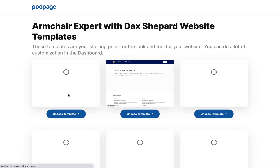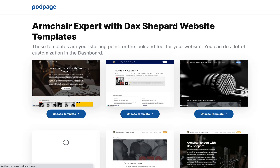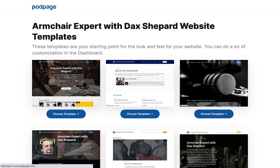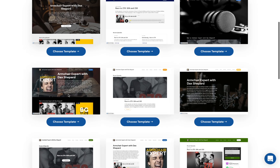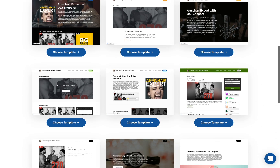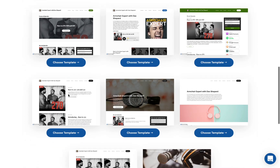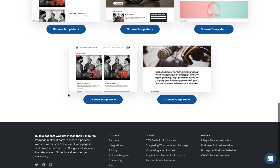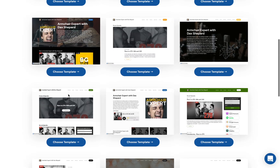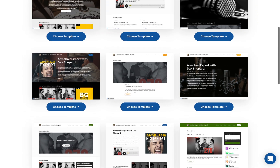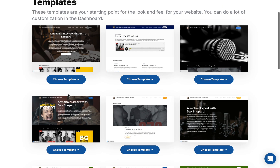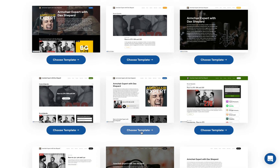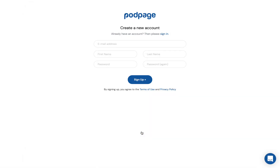At this point, we're going to pull in all your podcast info, all your episodes, and all your reviews, and create 15 different websites for you to choose from. And this is just a starting point — you can do tons of customization from here. Here they all are. We've been doing this video for less than 20 seconds, and you already have 15 different websites that you can launch today.